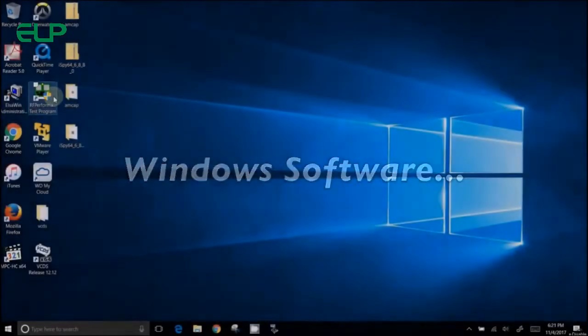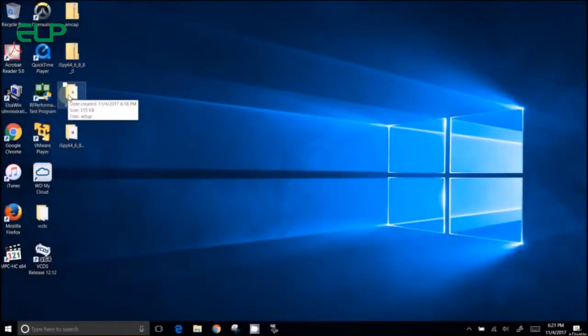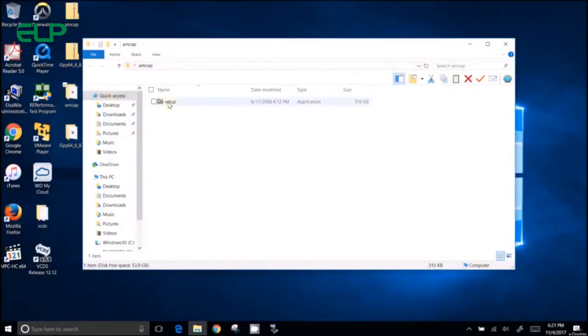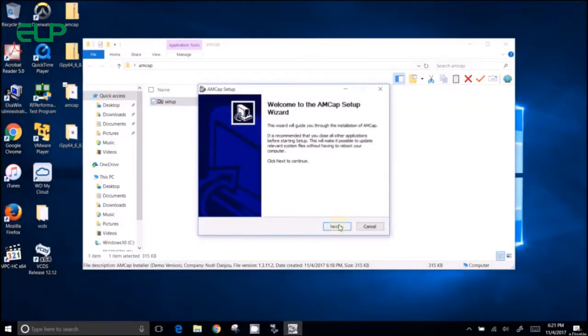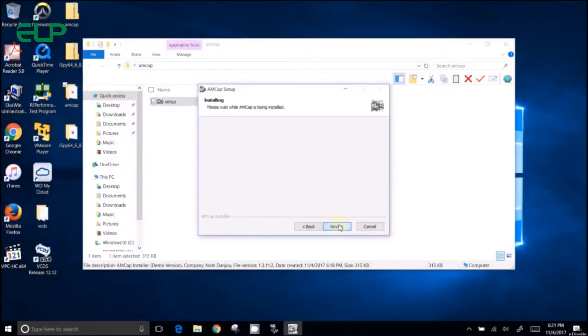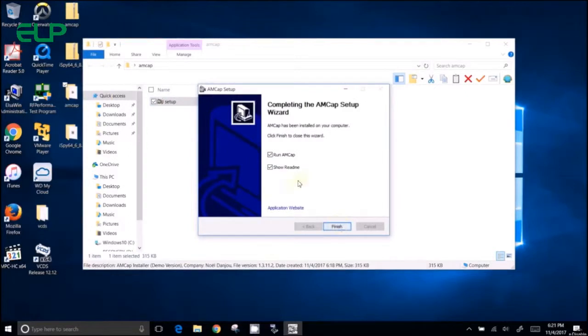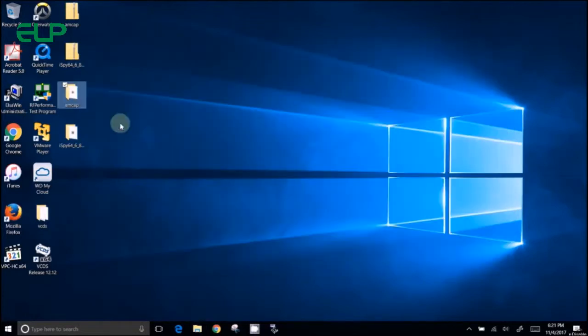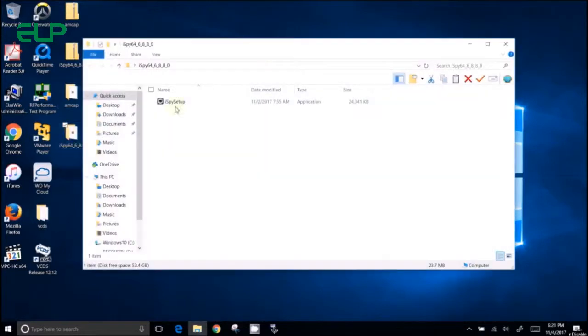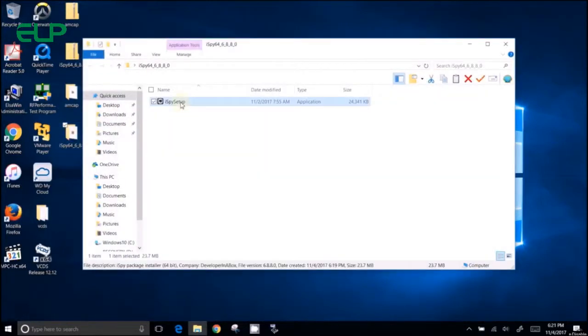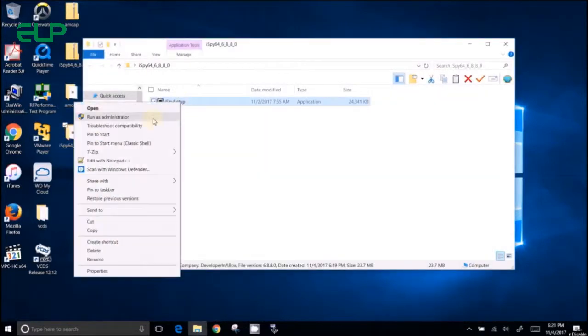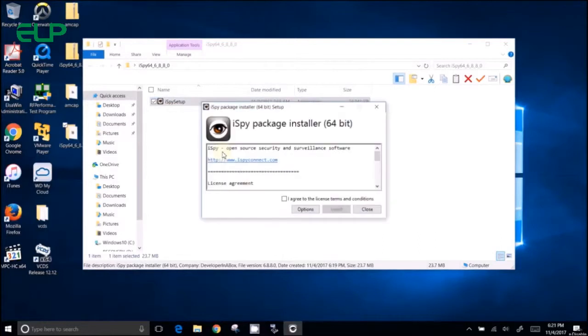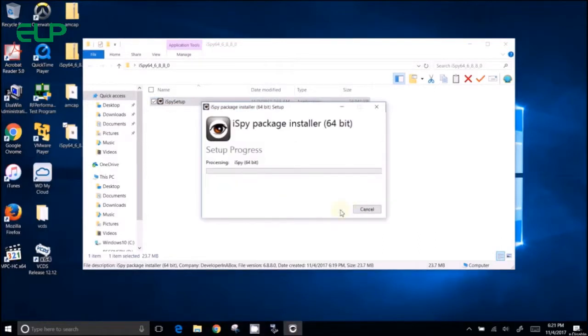Windows software - there are two that I can see working very well, which is the MCAT and also the other one is iSpy64. So they're pretty straightforward, but there's some setting we need to do.